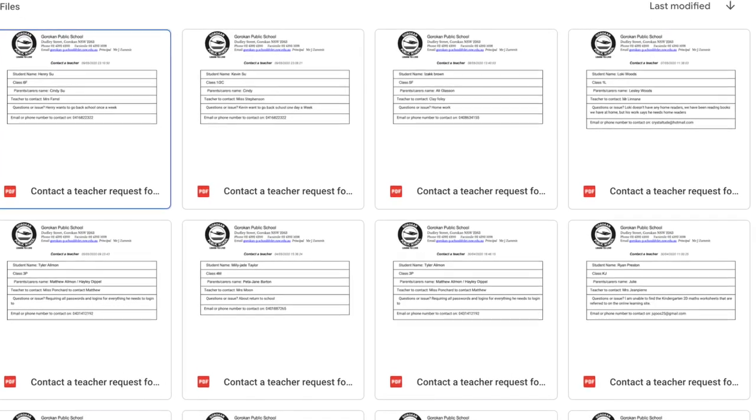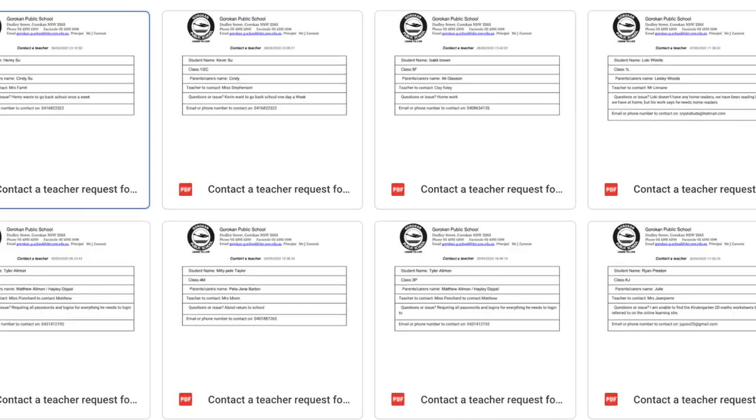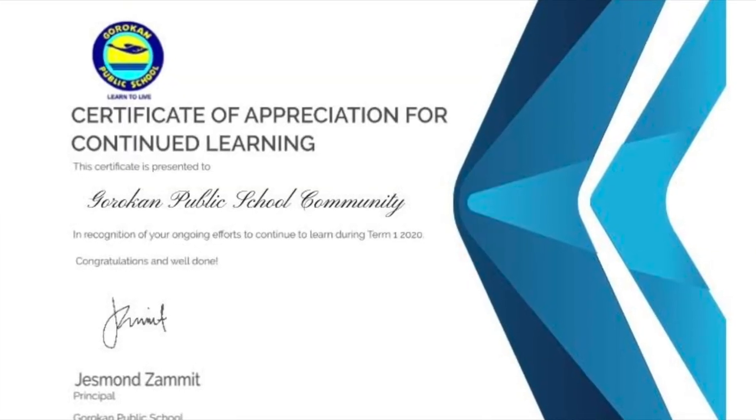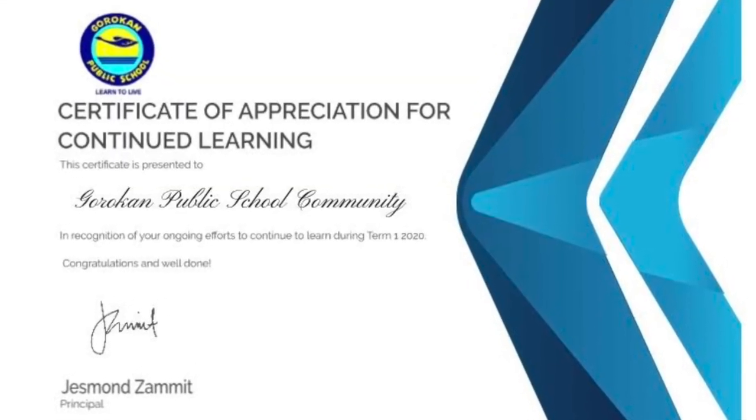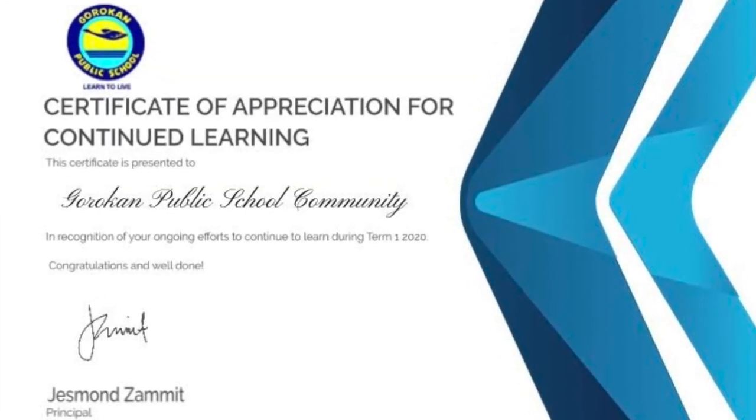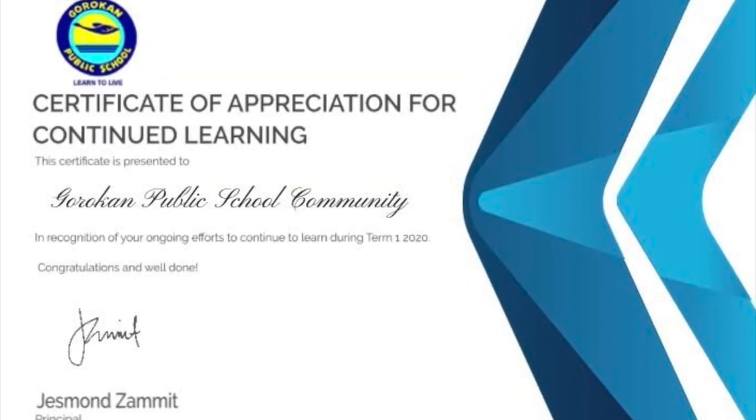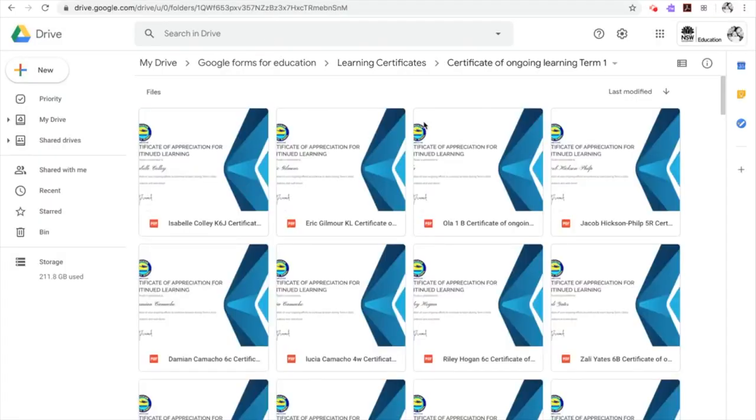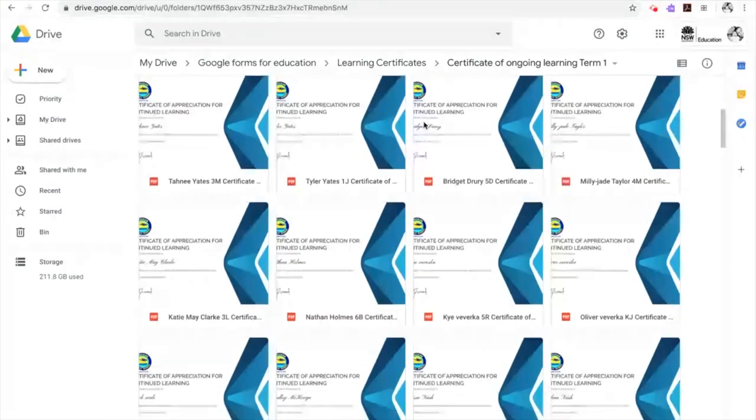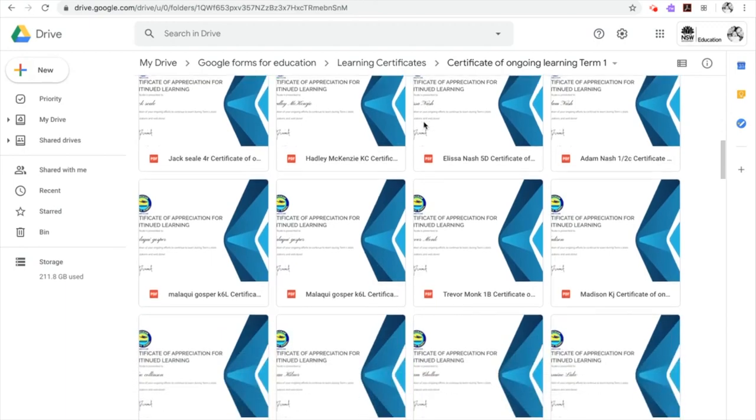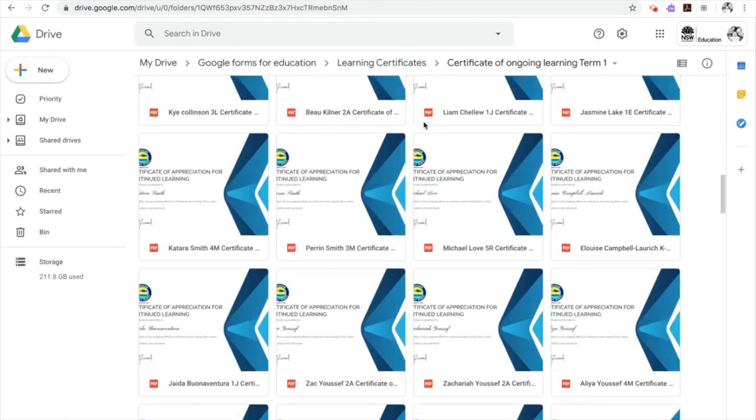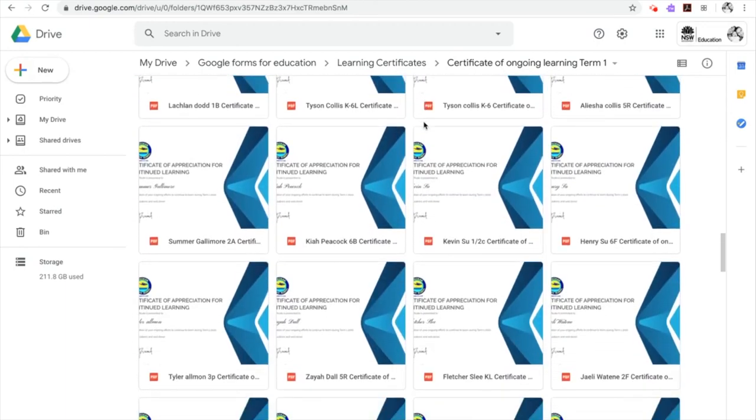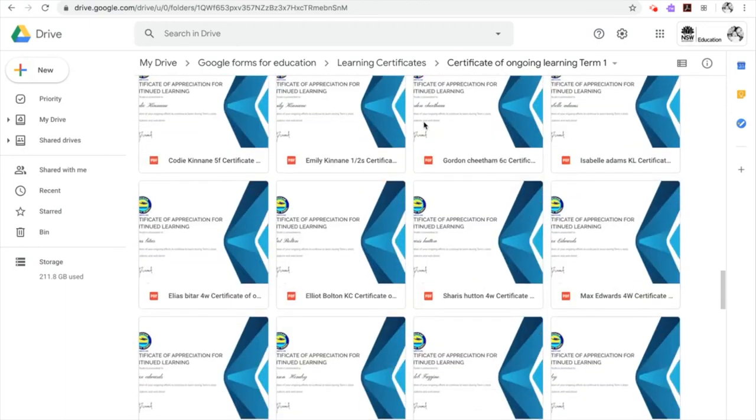At our school we value the positive effect of feedback and encouragement and so we developed a system where we are able to provide our students, our parents and our staff with a certificate of appreciation during these times of remote learning.